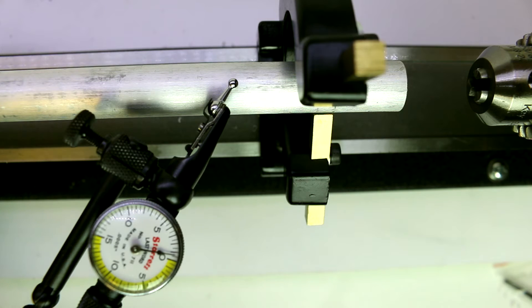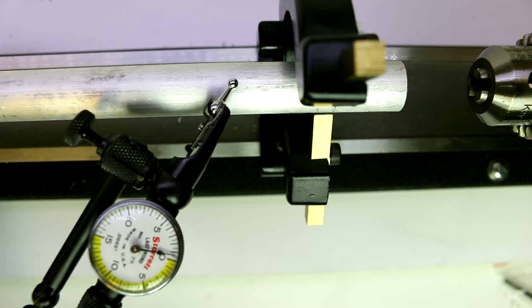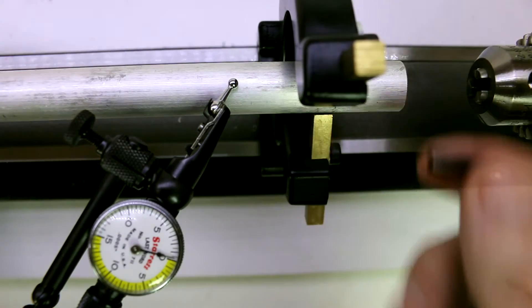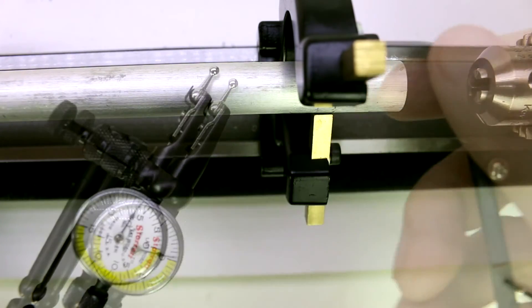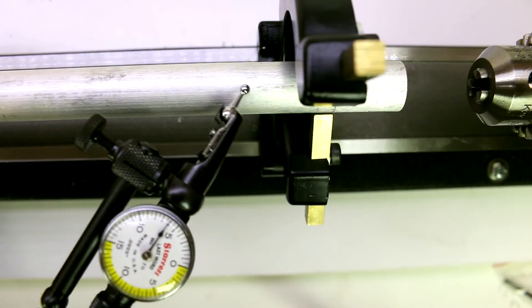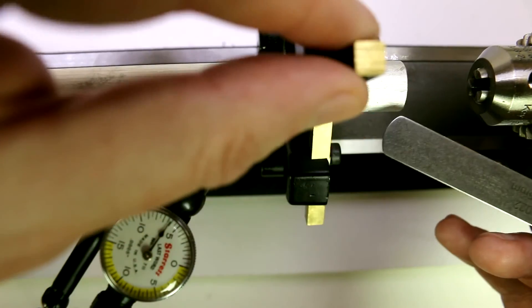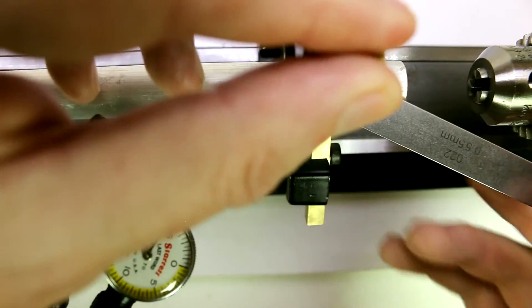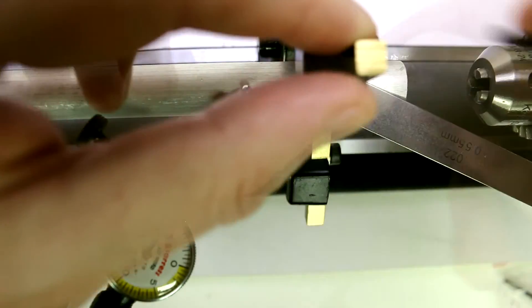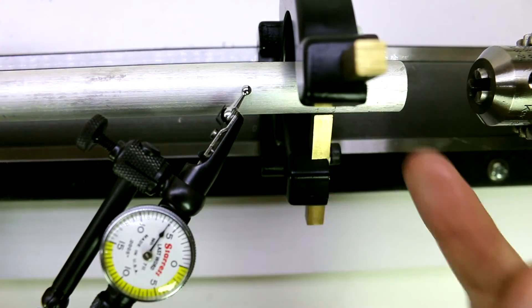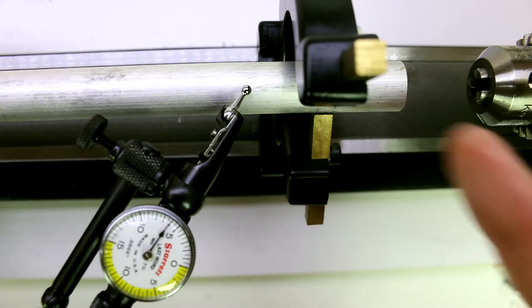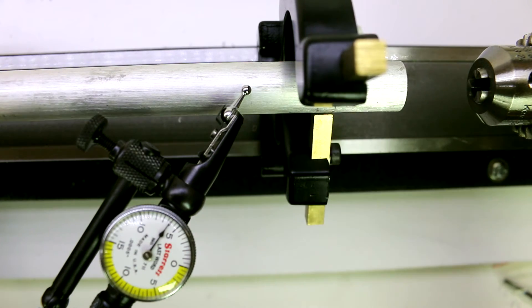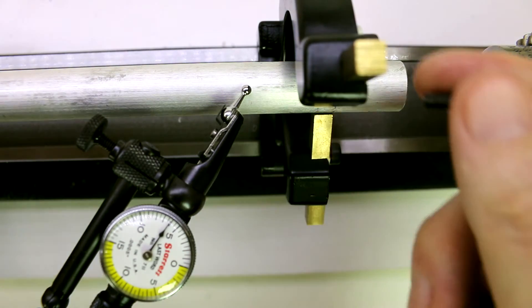One tip that you can use to move a jaw out a specific amount is to bring your feeler gauges back into play. Let's say we were off by say 20 thousandths. We could take this jaw, loosen it, place a feeler gauge in there, tighten it back down. Now we could move the workpiece, adjust the other jaws, and we would have our 20 thousandths. That is one way you can get the fine adjust out of this.